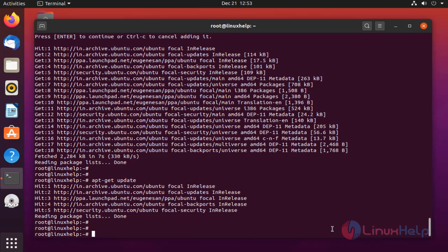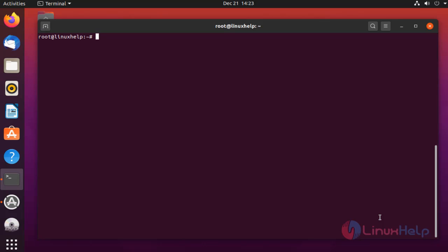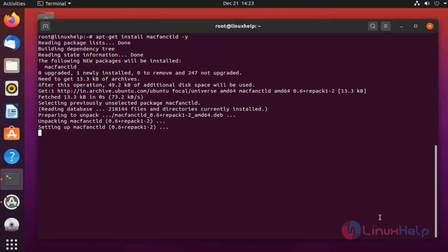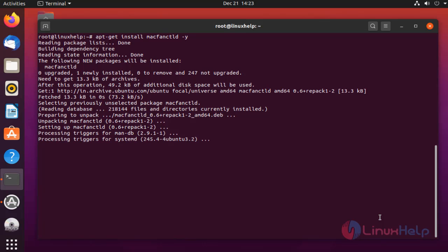Once completed, install MacFanCTLD by using the following command. The packages were installing. The application was installed.